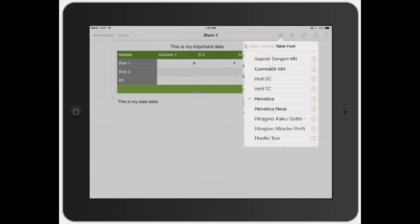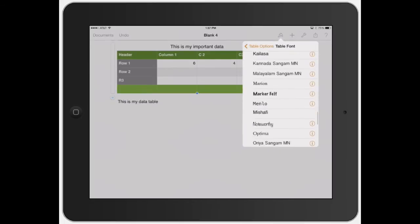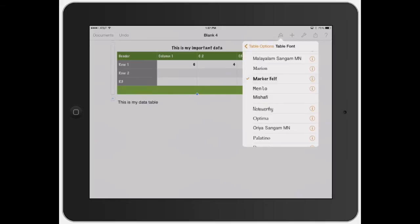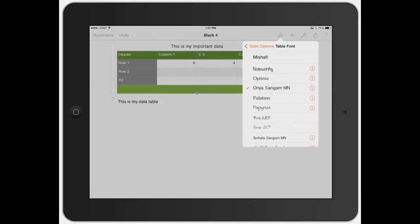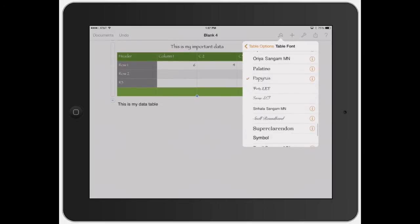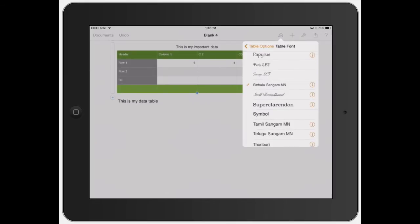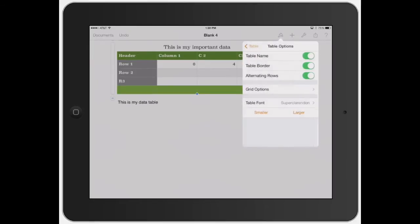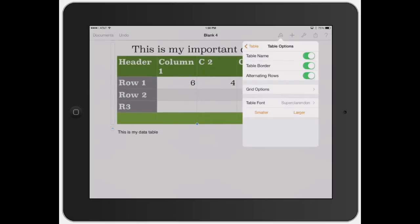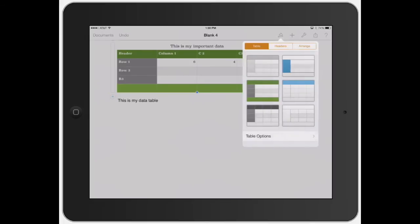And you can actually change right off the bat what kind of font is in there. Let's go ahead and find one. See how it automatically changed every font in that column. It's really cool to do that because if you wanted to kind of just change it around or how things look, you don't have to go through and click on each different cell to do that. You just have to make sure that the whole table in general is highlighted. So let's go ahead and leave it at Super Clarendon.